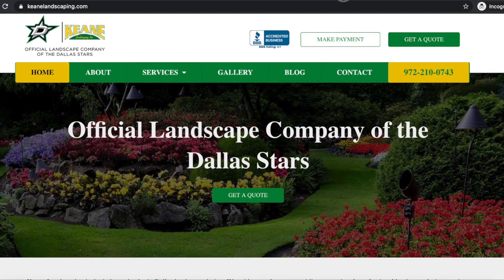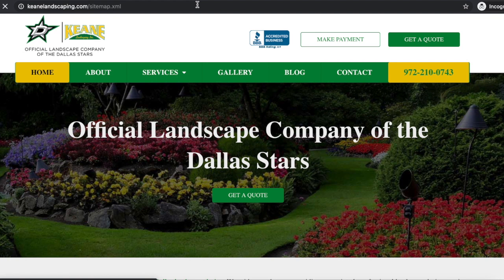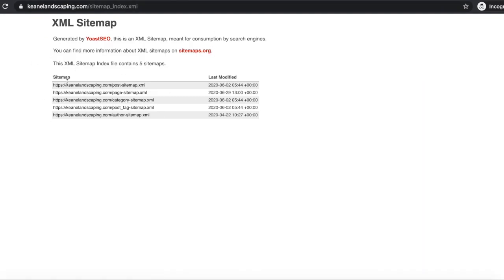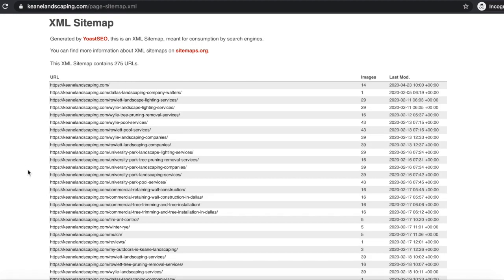If they're using a WordPress website, an easy way to figure out what pages they're building and their URL structure is to simply go in and do slash sitemap dot XML. And if they're using WordPress, it should usually pop up their sitemap right here. So you can see you have posts, page, category. Let's first of all go into their page — this is going to show you every physical page that is on their website. And right away, we can see that they're targeting many different cities.